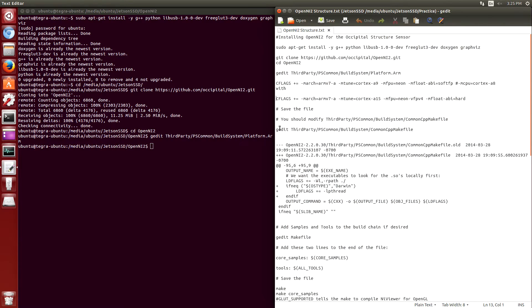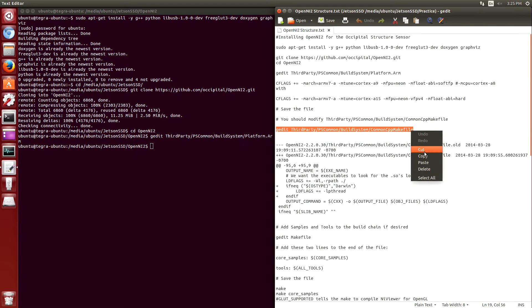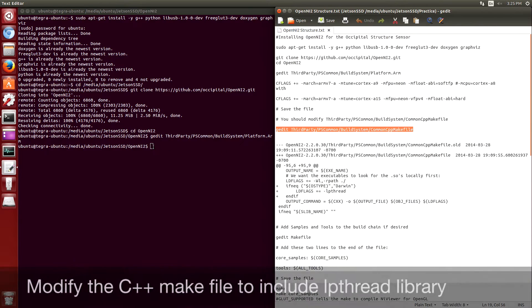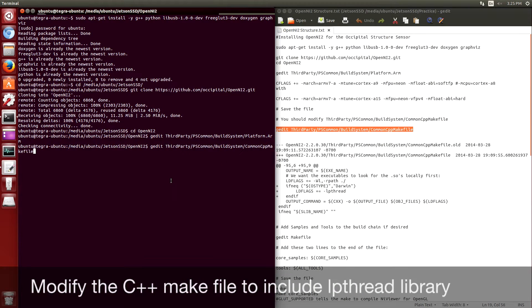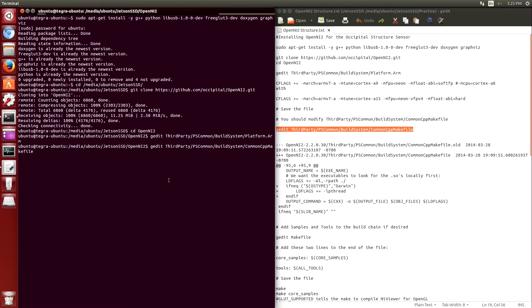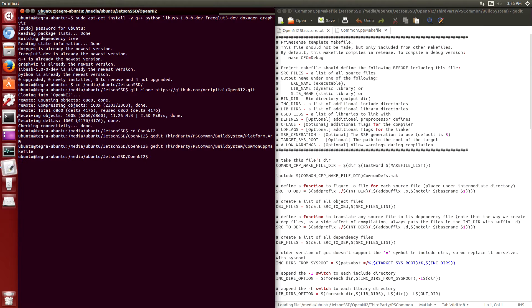Next we're going to change the common CPP make file. We're going to add lpthread to the libraries that are being compiled.